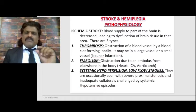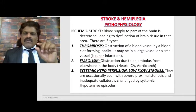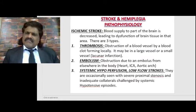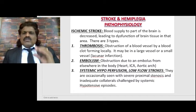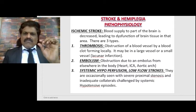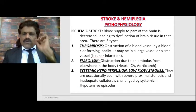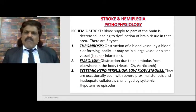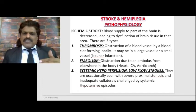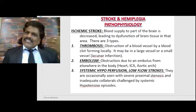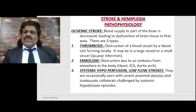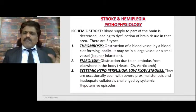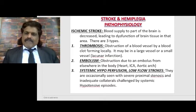Thrombosis is obstruction of a blood vessel by a blood clot formed locally. It may be in a large vessel or a small vessel - what we call lacunar infarction. Embolism is obstruction due to an embolism from elsewhere in the body; it could be in the heart, the internal carotid artery, or the aortic arch.